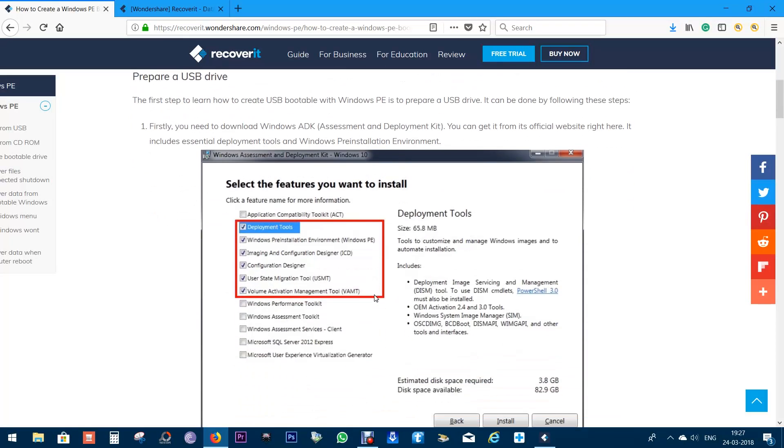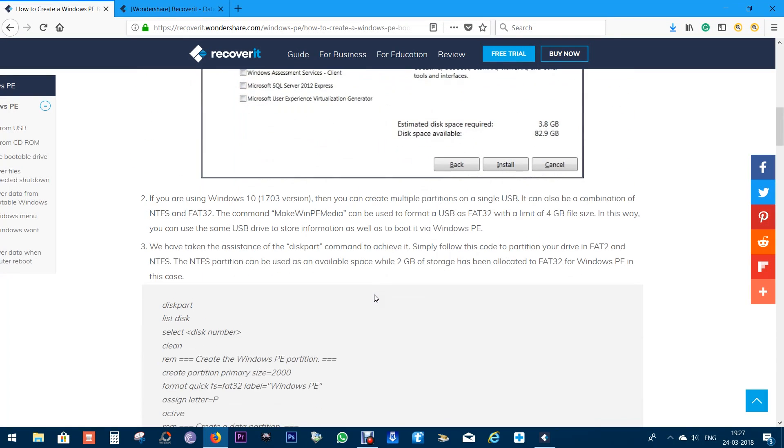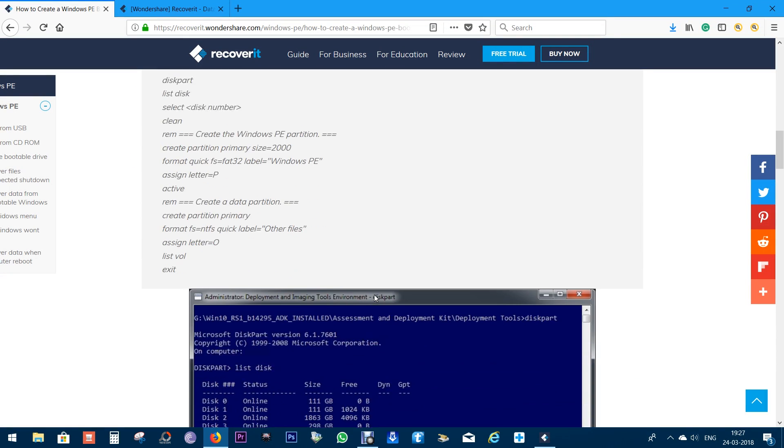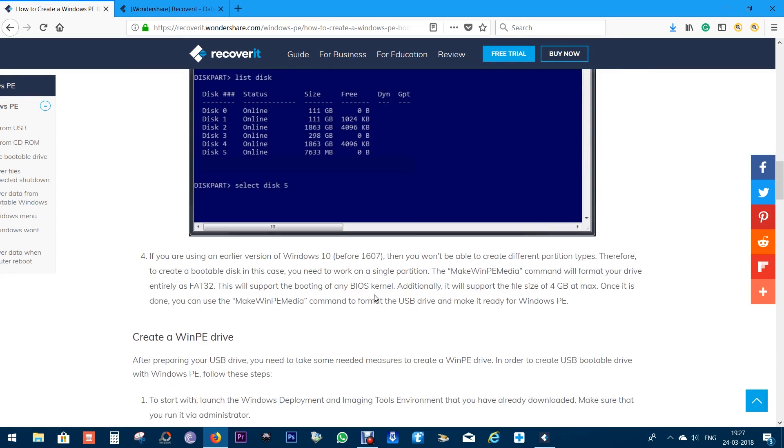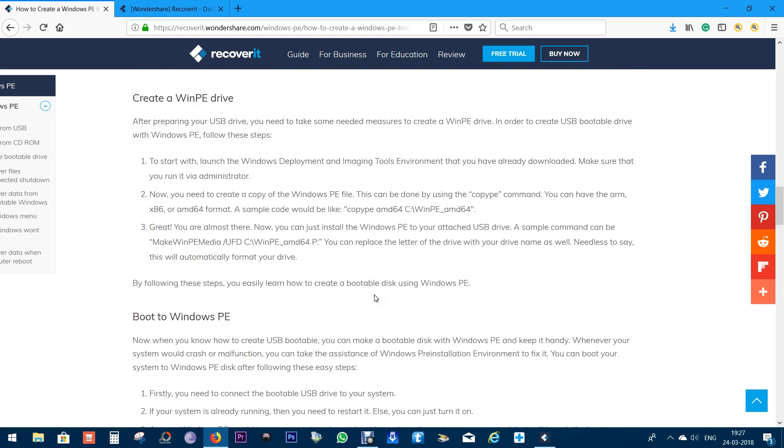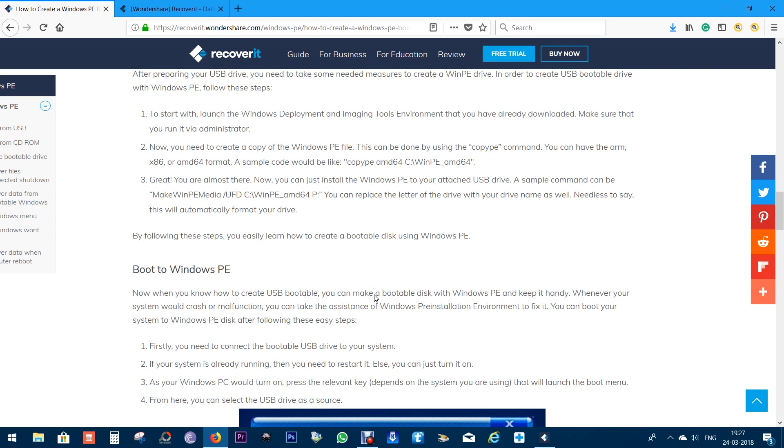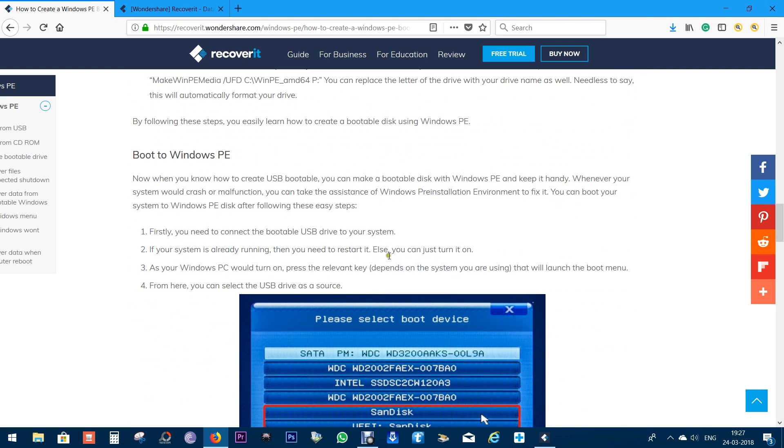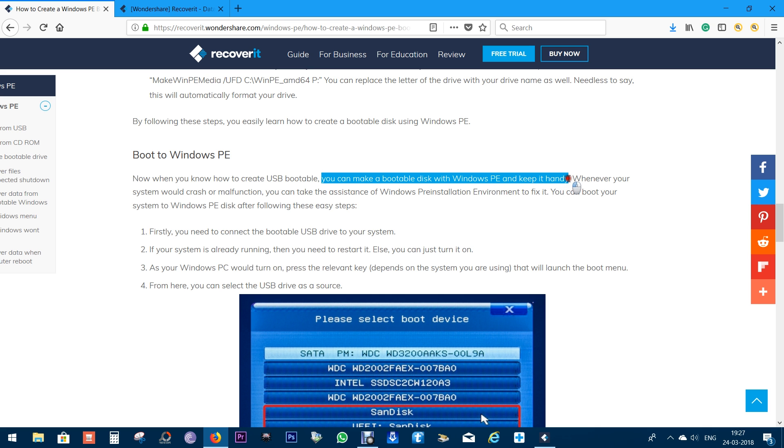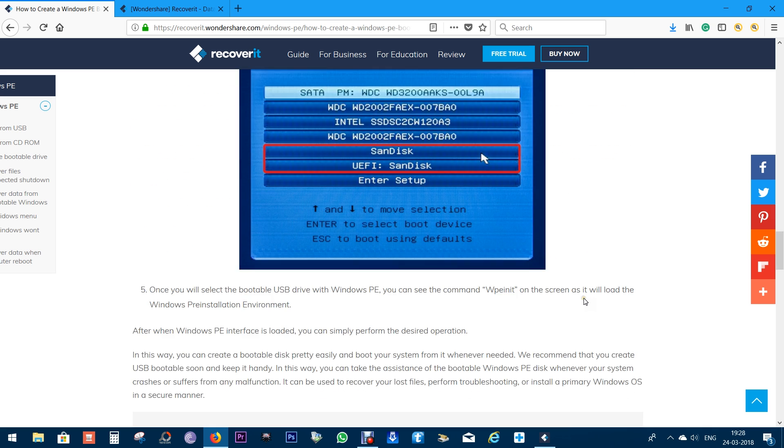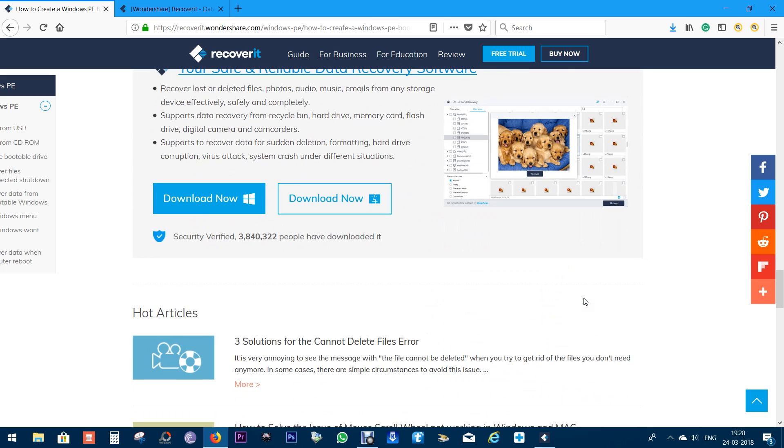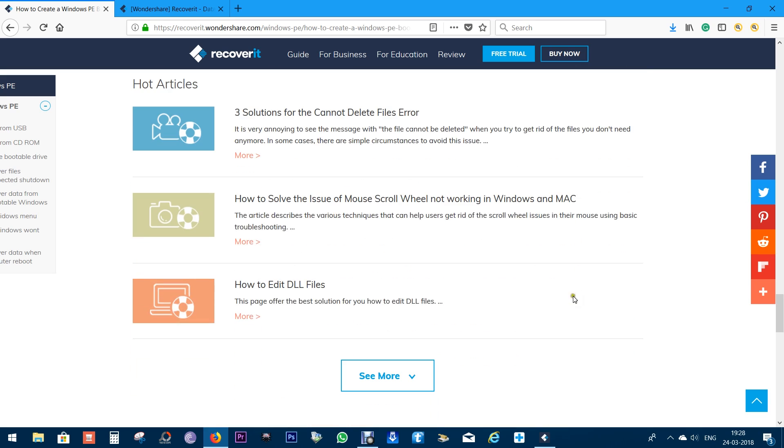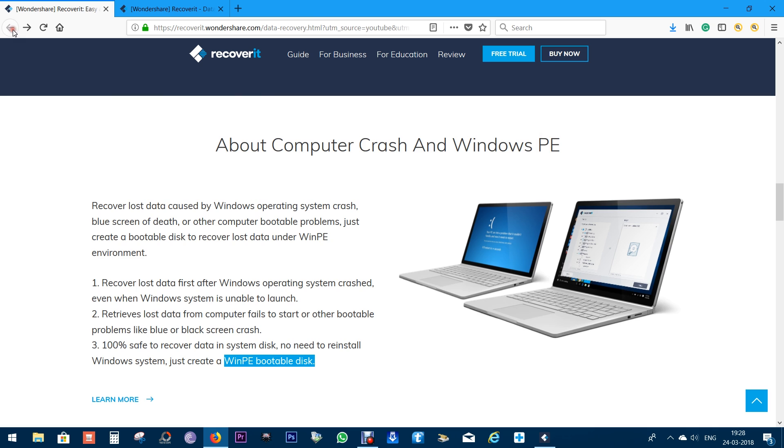It might seem quite complicated, but with Recoverit you can create the bootable disk with a single click. Make sure you keep this WinPE bootable disk with you before your system breaks down.